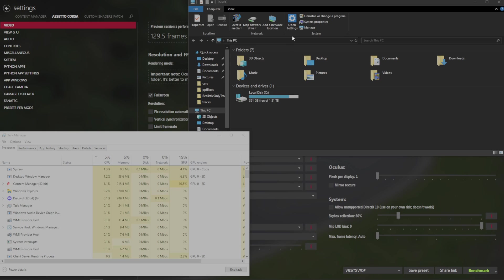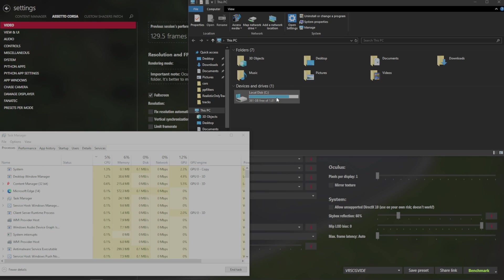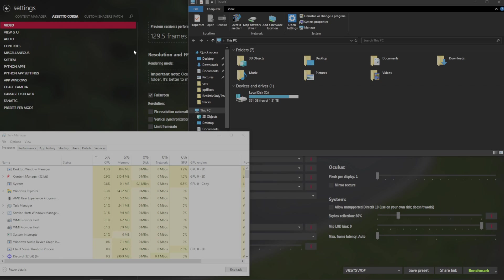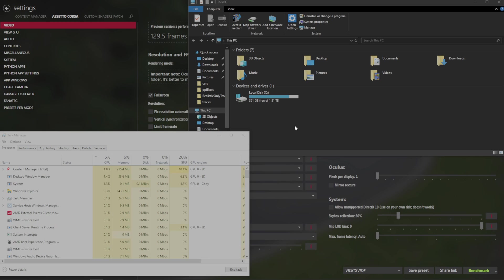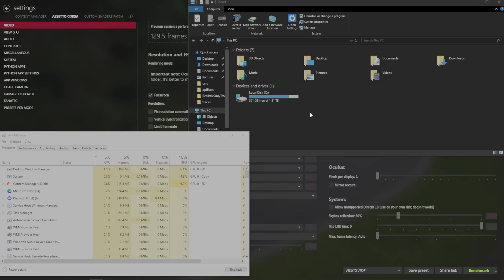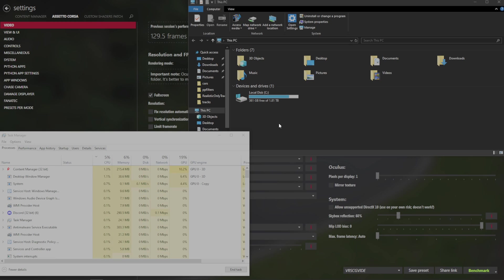So the first thing that's important is that you install Assetto Corsa, run the game first on Steam, and then you get Content Manager. If you haven't run the game in Steam at all ever, run the game in Steam, it will install some runtime scripts, and then go play in Content Manager.